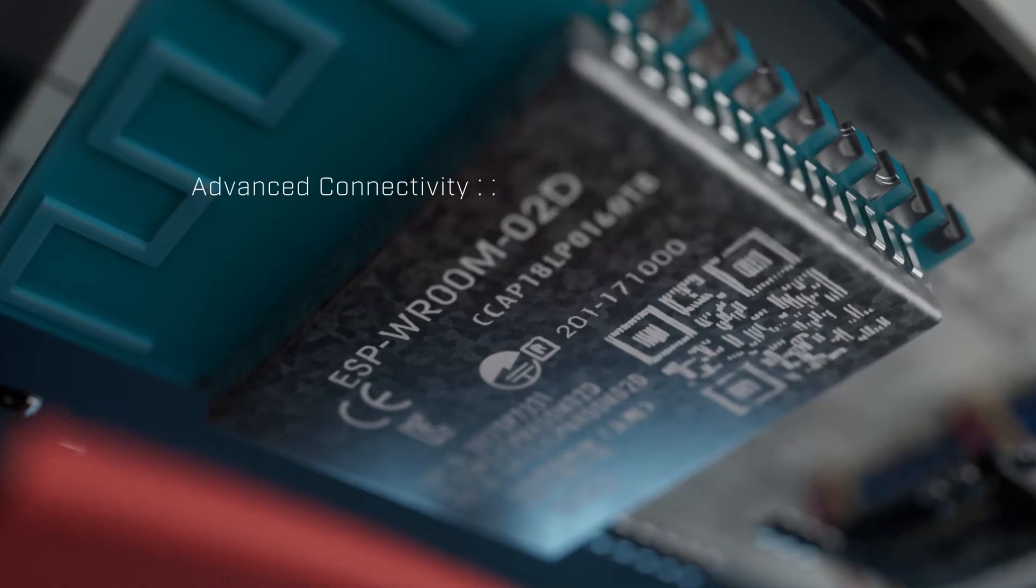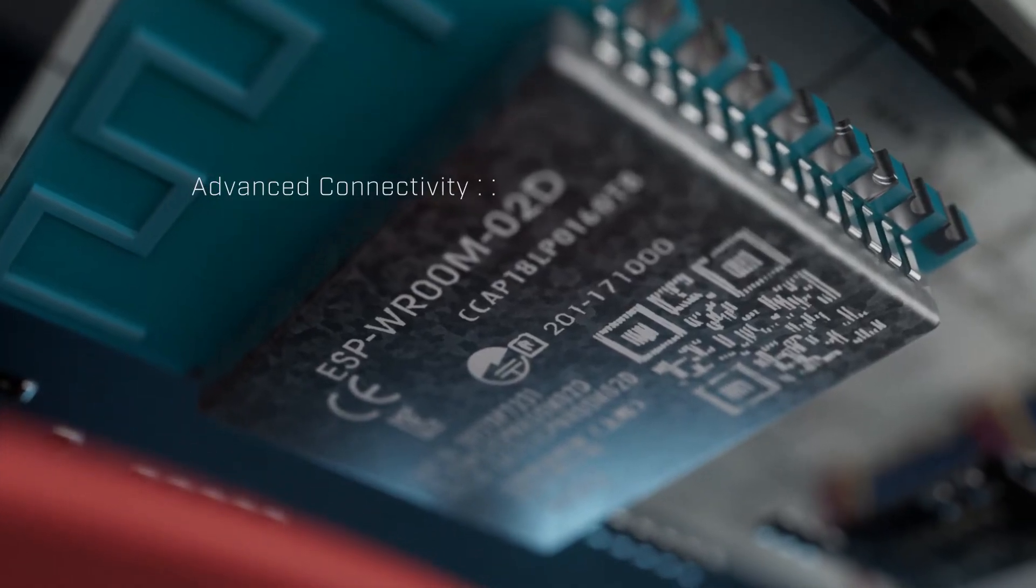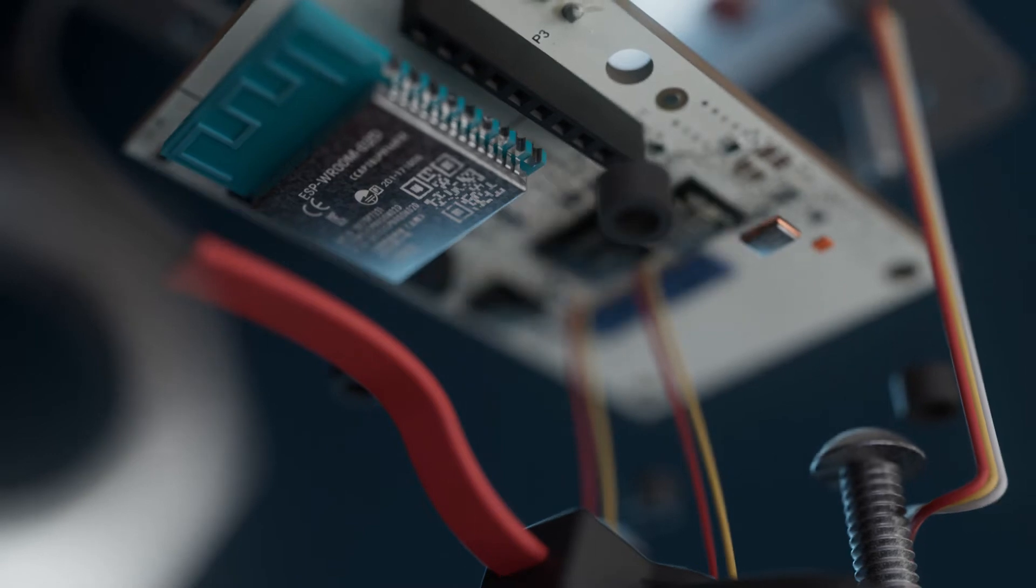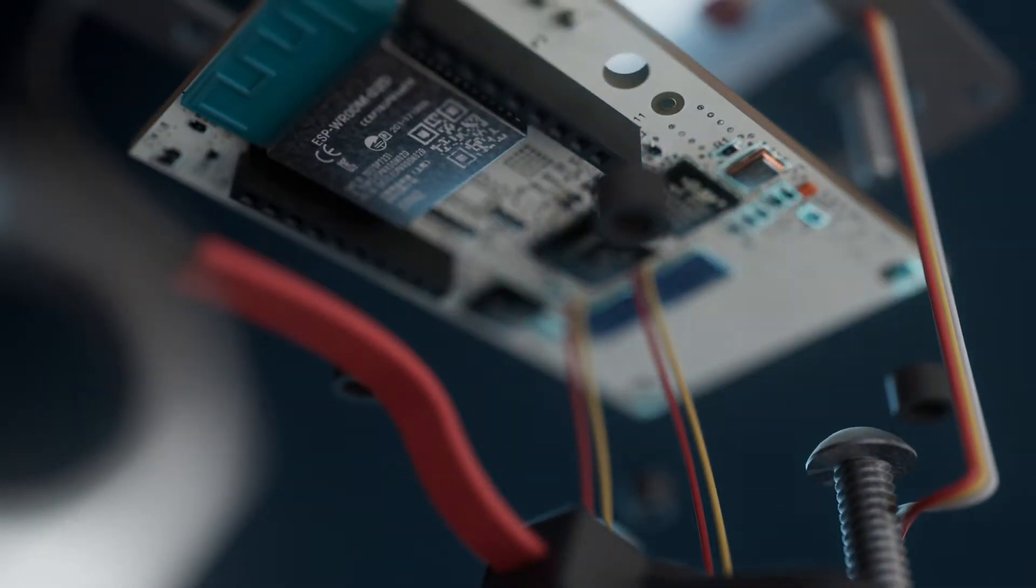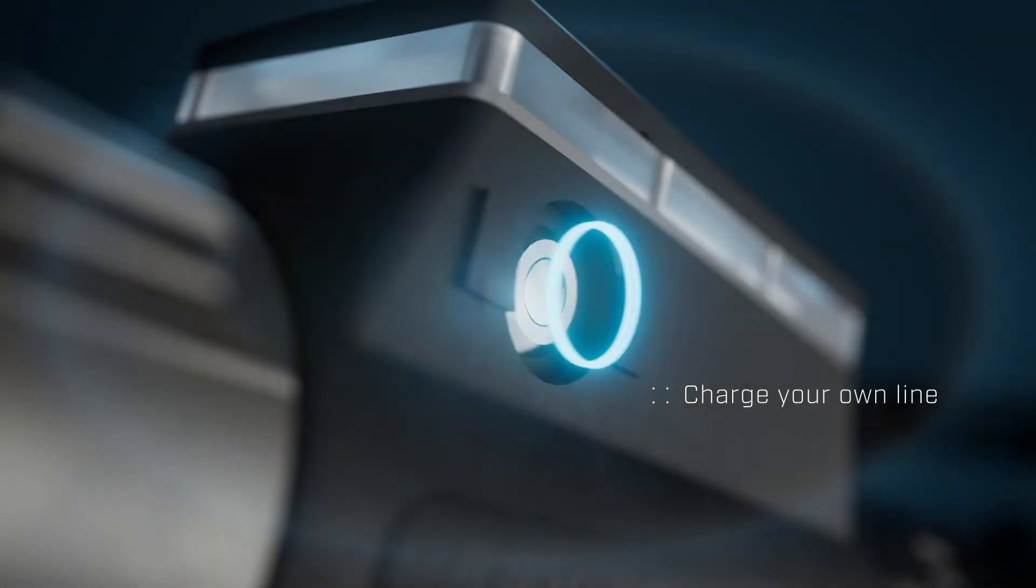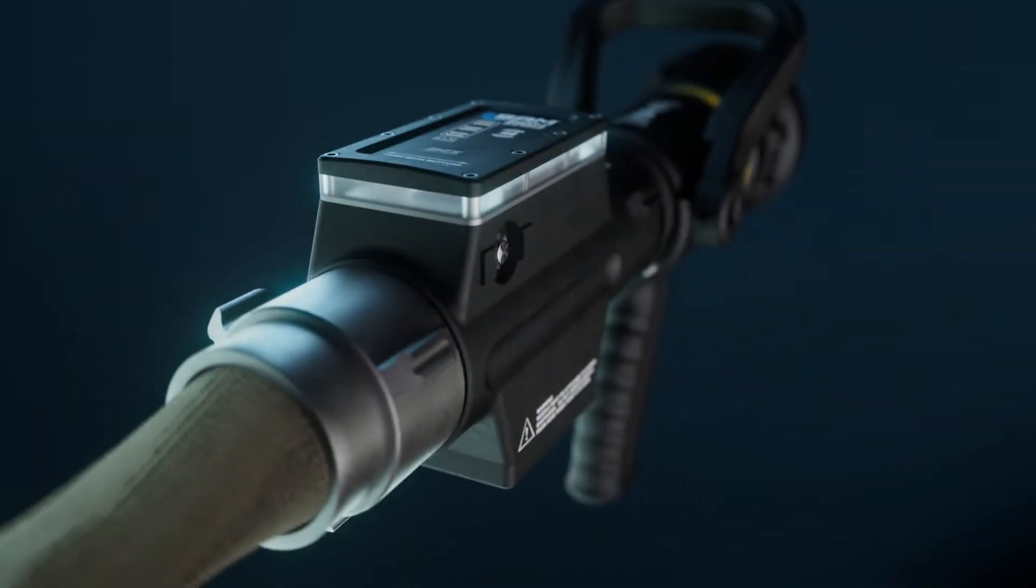And our advanced connectivity on a dedicated channel enables features that were previously unheard of. Charge your own line without delay or the threat of radio interference.